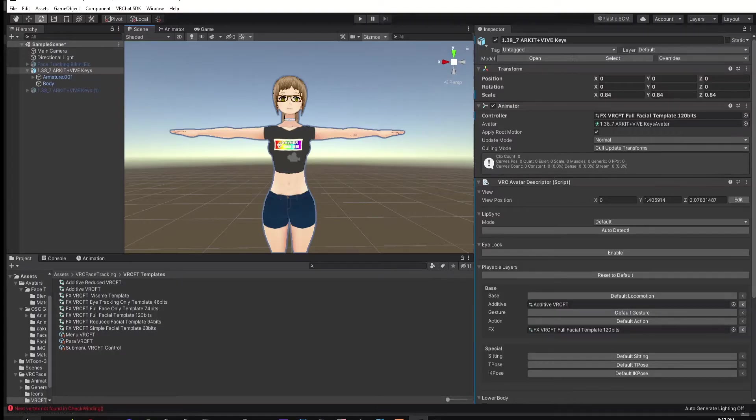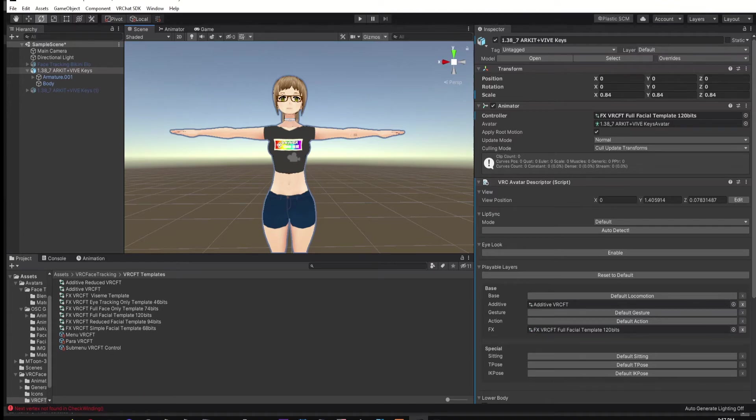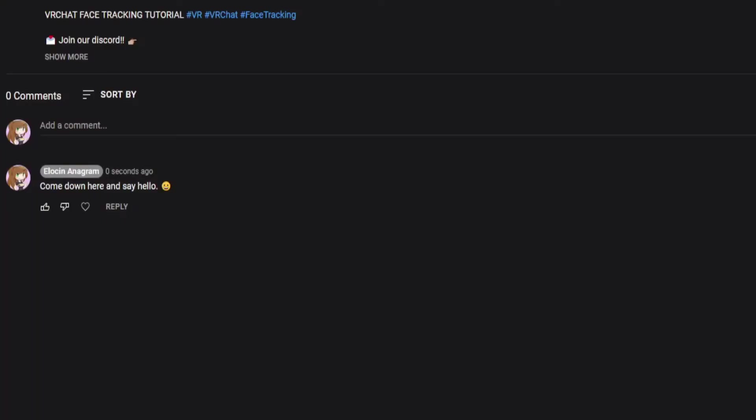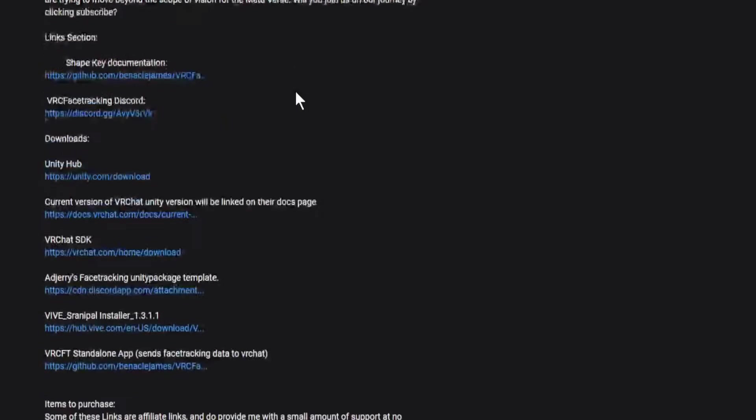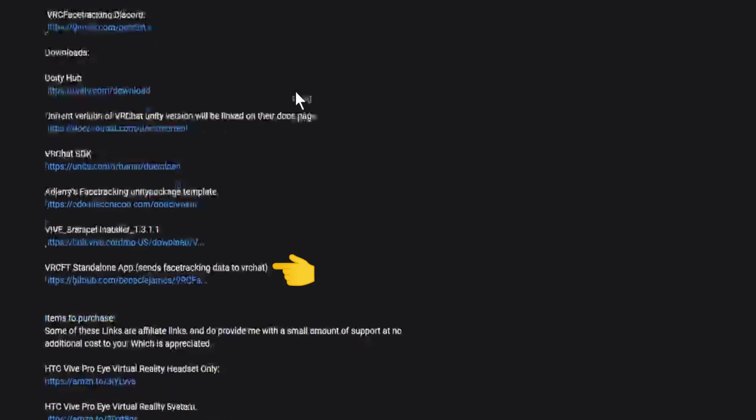Next, I'm going to show you how to use the VRChat Face Tracking software to work with VRChat. If you haven't done so already, please go down to the description and download VRC FT Standalone App.